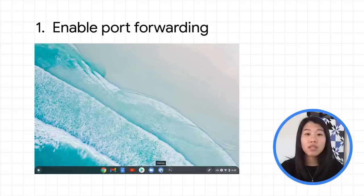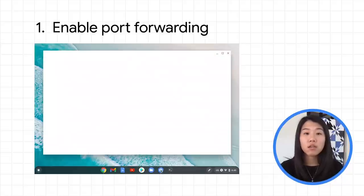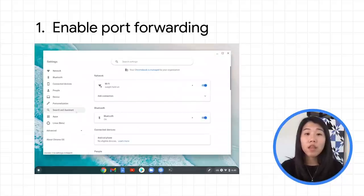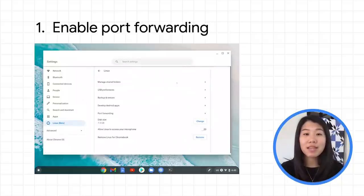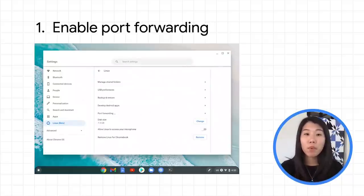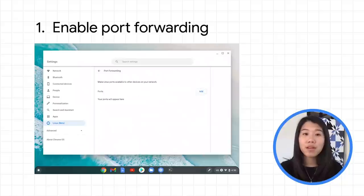The first thing you'll need to do is make sure you've enabled Linux on Chrome OS. If you already have it turned on, you should see port forwarding in the Linux beta settings. Here you can add ports to be forwarded.